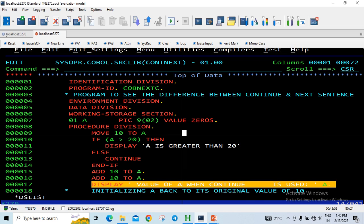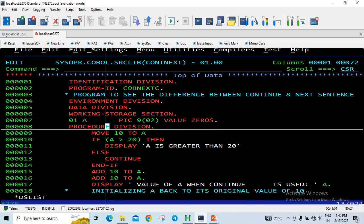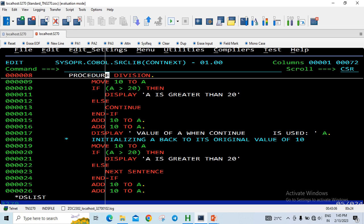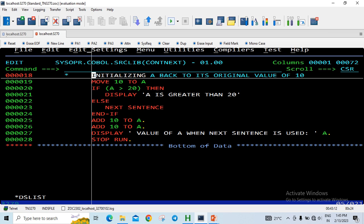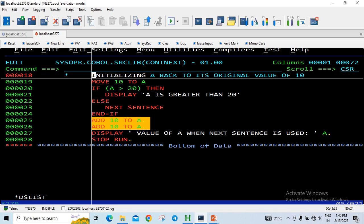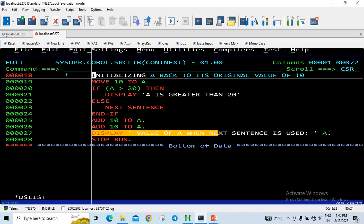Then I have added 10 to A twice and displayed it. The same set of statements is repeated in the second block — I moved 10 to A, checked whether it is greater than 20, and in the ELSE part, instead of CONTINUE, I used NEXT SENTENCE, followed by the same ADD statements and a display.